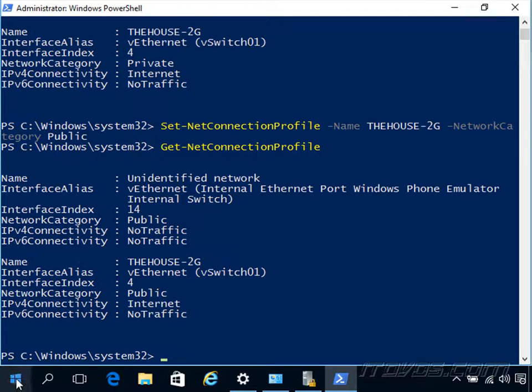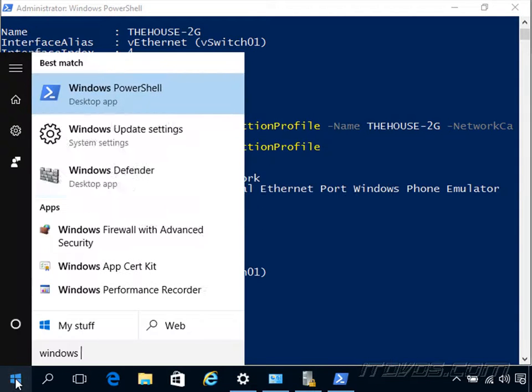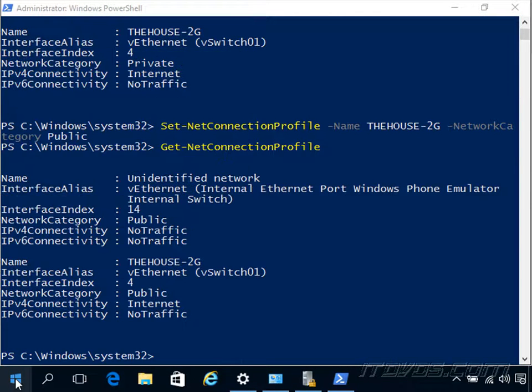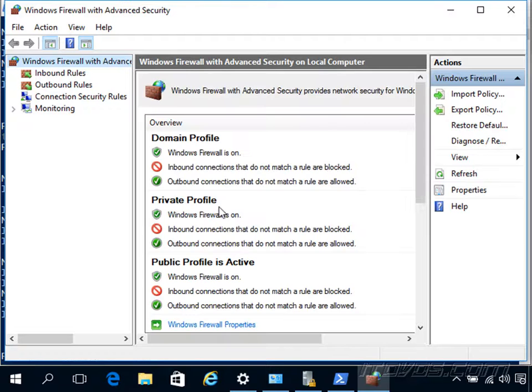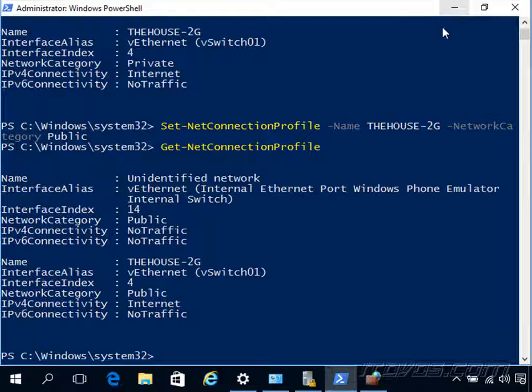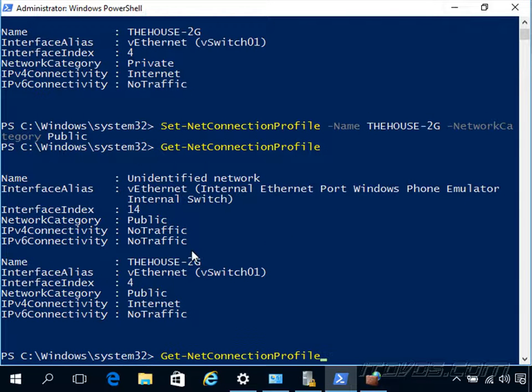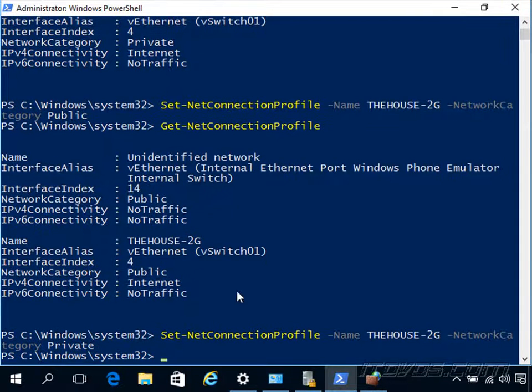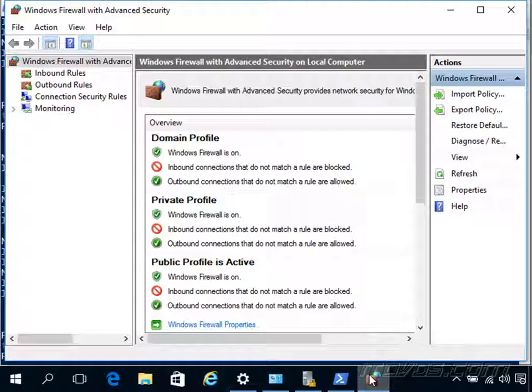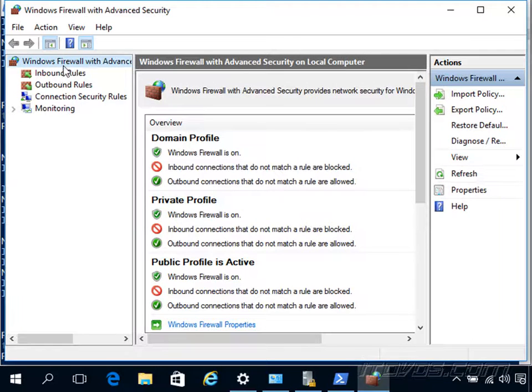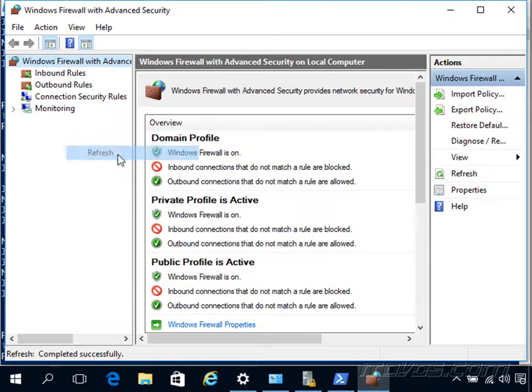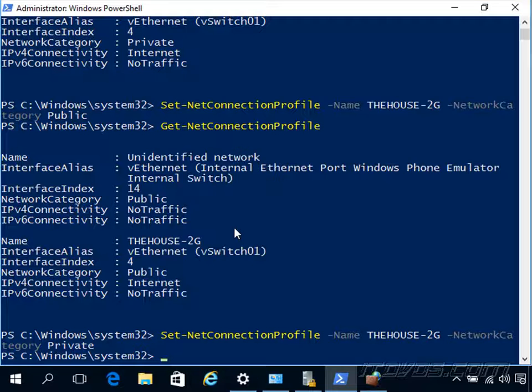We can actually open up our Windows Firewall with advanced security and see that it's public. So if I want to change it to private, run that same command, but make it private. And we can go back and refresh and see that it's changed.